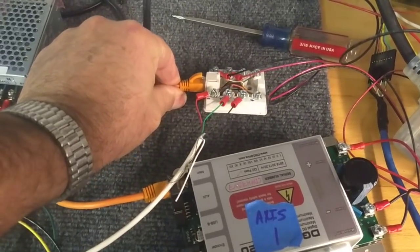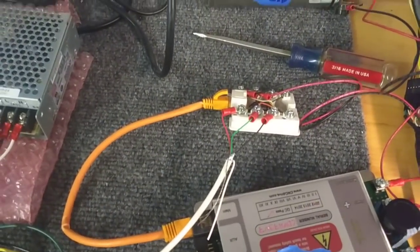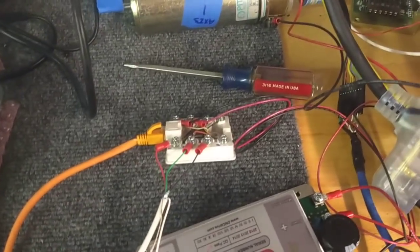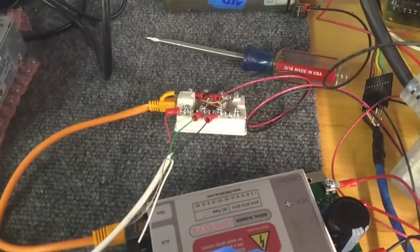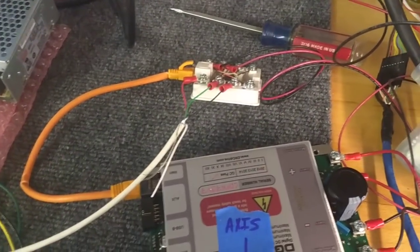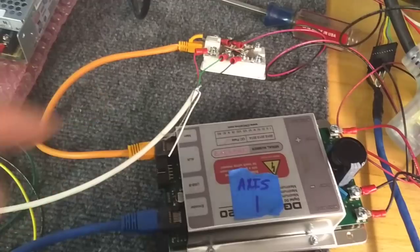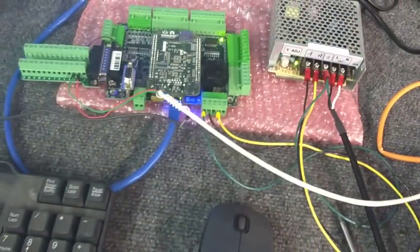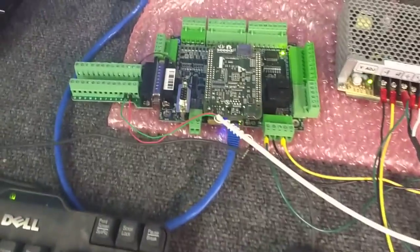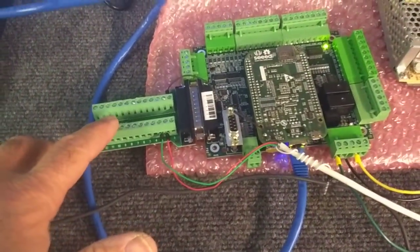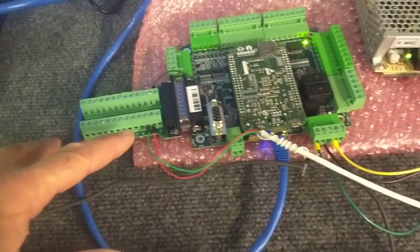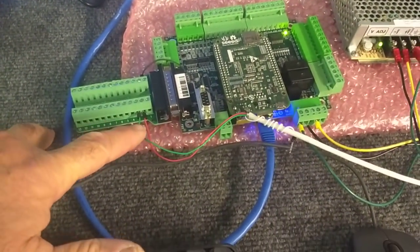Here's the Acorn, and I'm using a DB25 breakout board so that I can use the five volt signals that the Dugong drive requires.